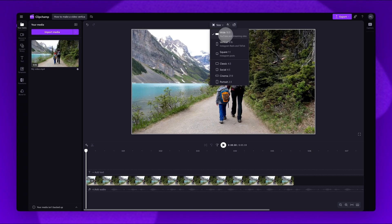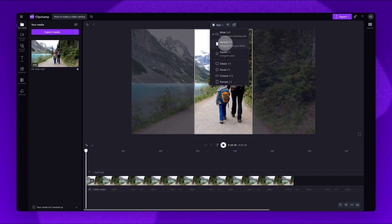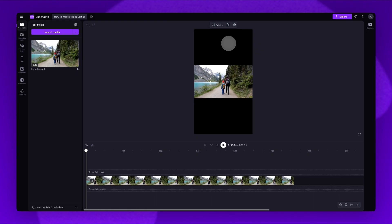For a vertical video, simply select the Vertical 9x16 option. It will then automatically adjust.